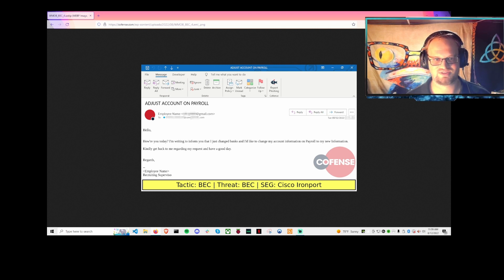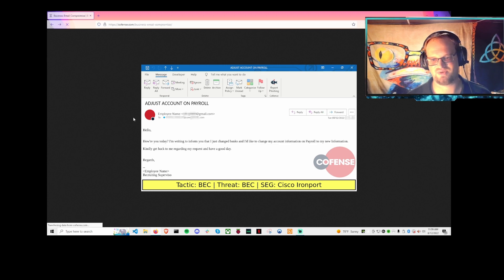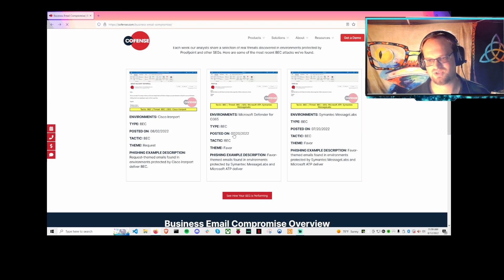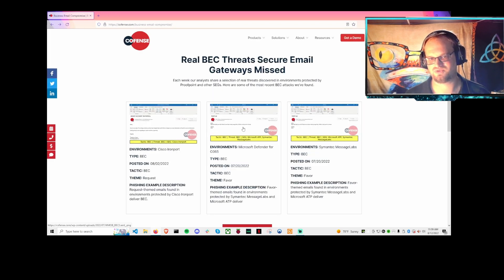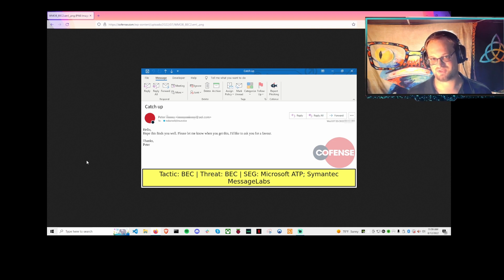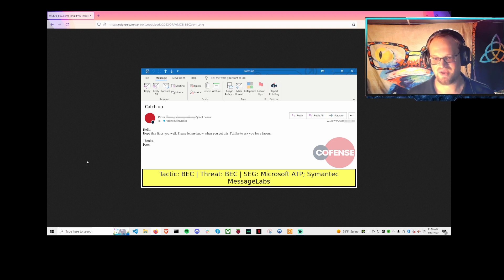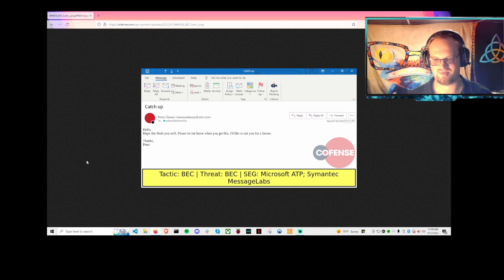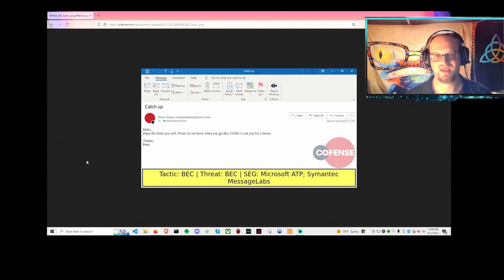The second type of attack we see has to do with gift cards, where the scammers will say, 'Hey, I need you to do a favor for me.' This email we saw was very simple, just catching up. They said, 'Hey, hope this finds you well. When you get this, I'd like to ask you to do a favor.'